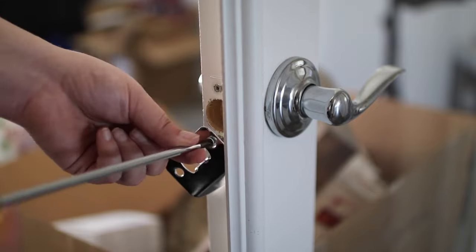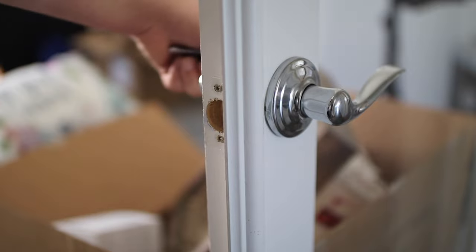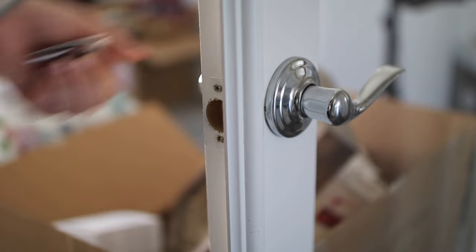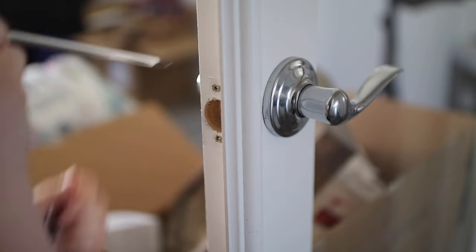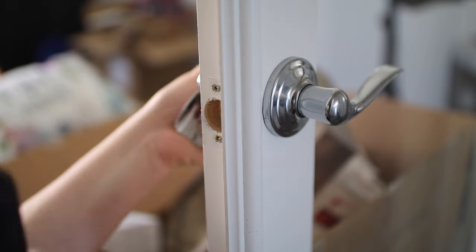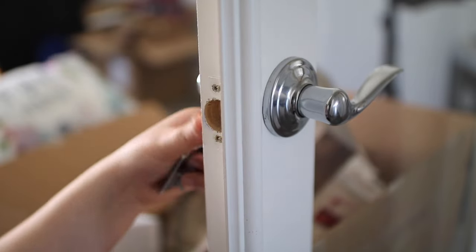My main goals for this project were to replace the hardware, possibly sand, most likely paint the doors, and look into adding privacy film or a privacy spray to the glass insert.